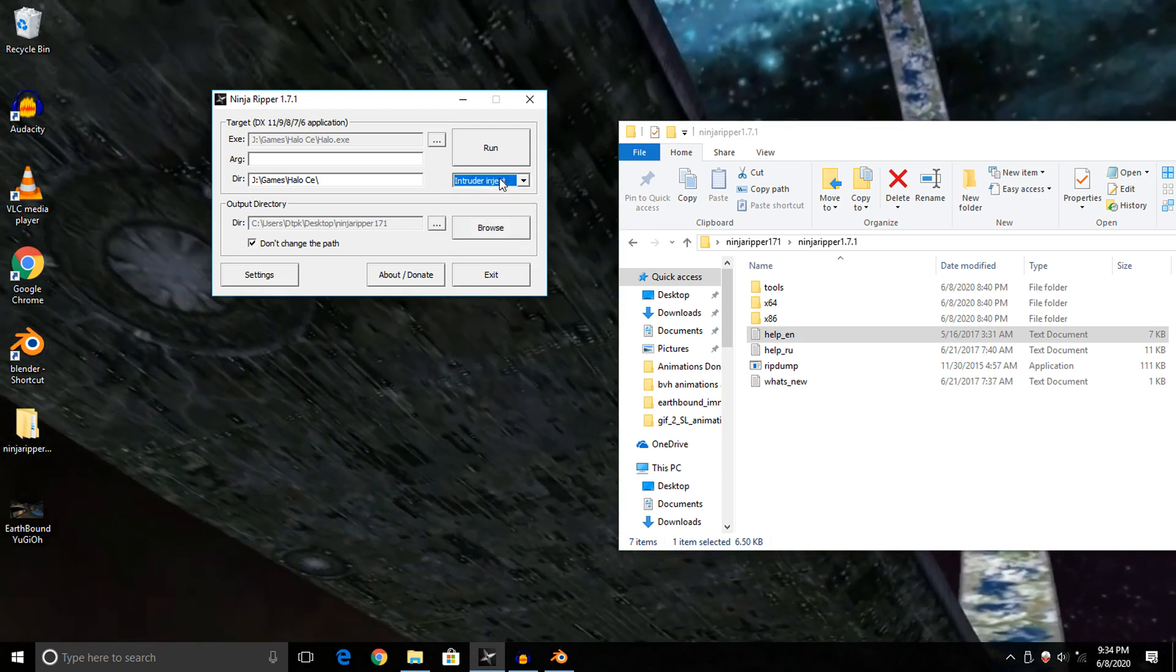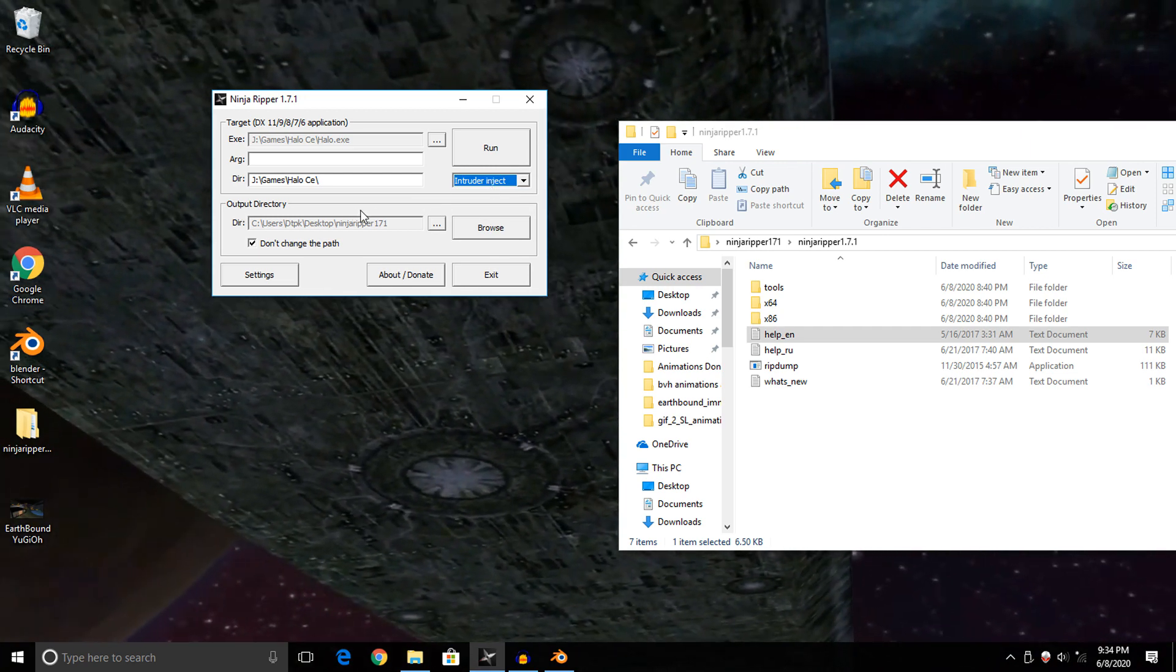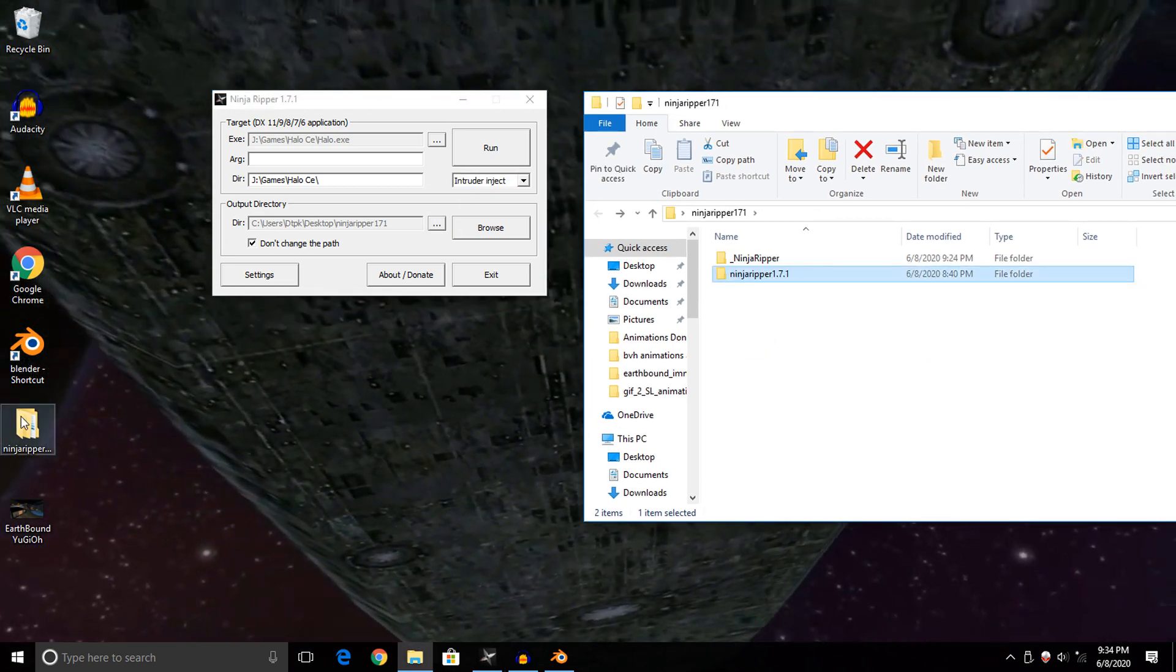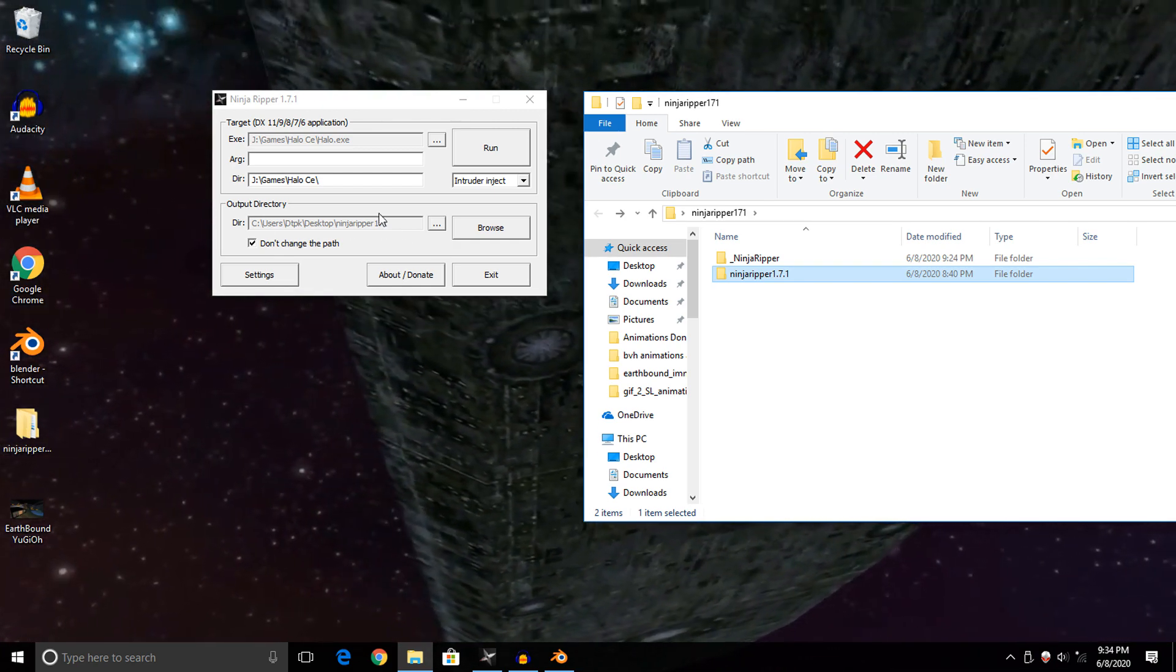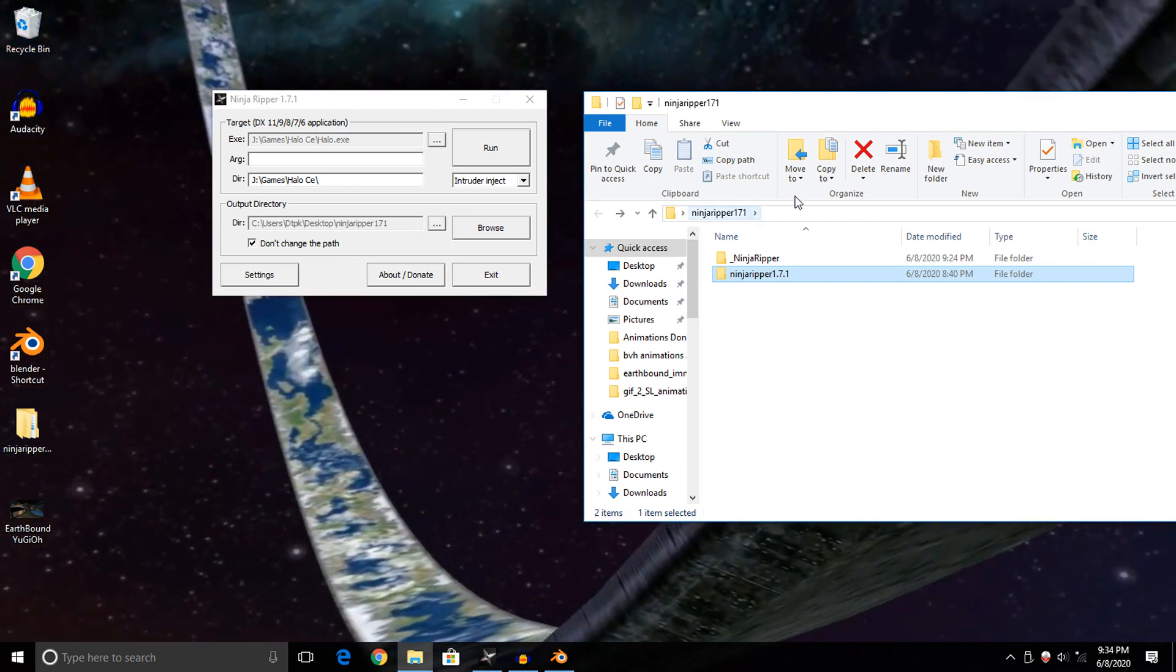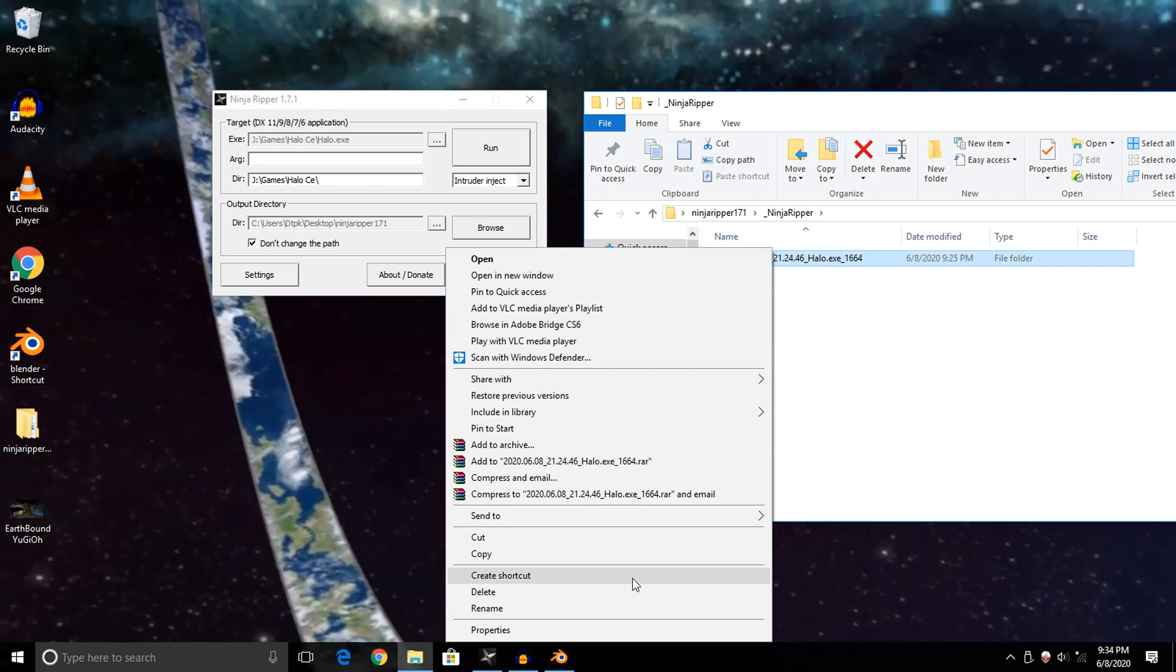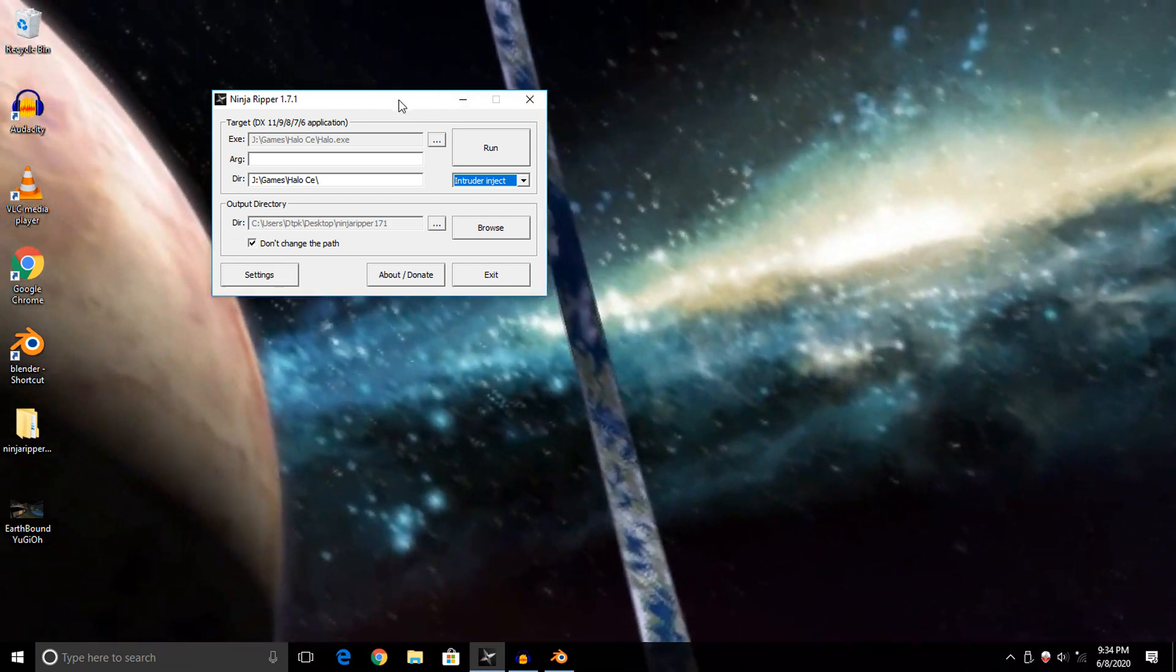I'm just going to keep that option on default. After we got our options set, we need to go down here to Output Directory and specify where you want your rips saved. In my case, I'm going to be saving them here on the desktop in my Ninja Ripper folder. I've already done a rip of this game earlier, so I'm going to delete that and give ourselves a fresh start.